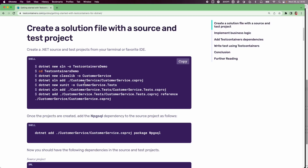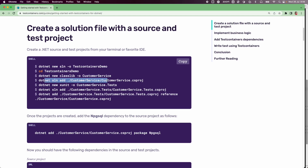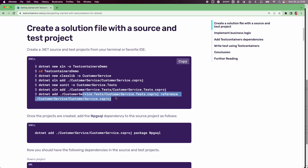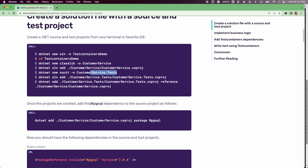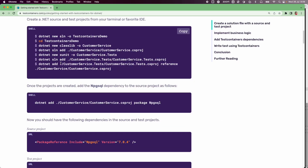To create our project, let us follow these instructions. We are creating a new solution called test containers demo, then creating a new project of type classlib with the name customer service, and adding it to our solution. We are also creating a test project of type xunit called customer service test, adding it to the solution, and adding a reference of the customer service project to the customer service test project. We are also adding the npgsql dependency for talking to the Postgres database.